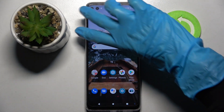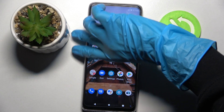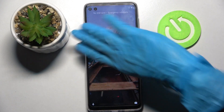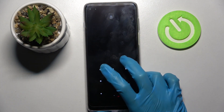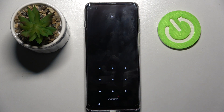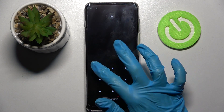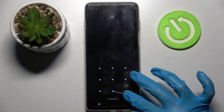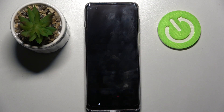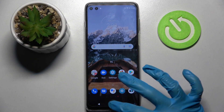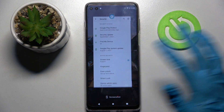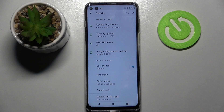Now when I turn off my screen then turn it back on, the pattern is now required. Thanks so much for watching. If you enjoyed this video, leave a like, comment, and subscribe.